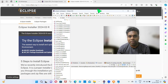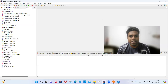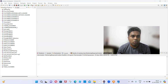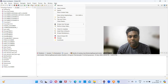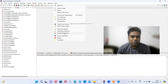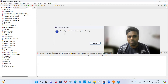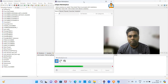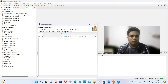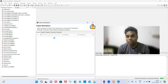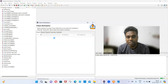Once Eclipse is installed, the second software we have to install is TestNG. Go to Help, then click on Eclipse Marketplace — it's the fourth option under the Help menu. From Eclipse Marketplace, any plugins or software can be installed. Now we are going to install TestNG software.